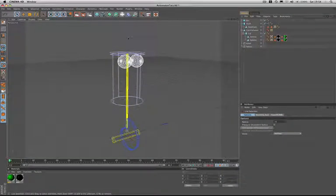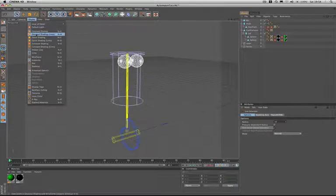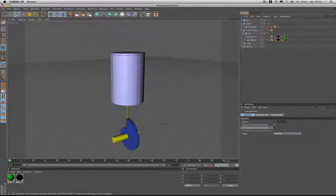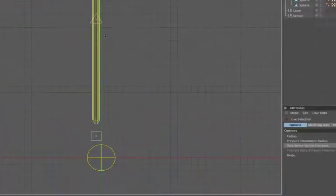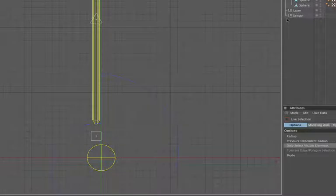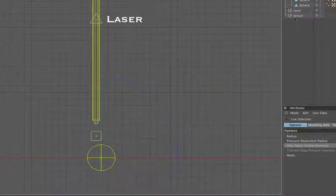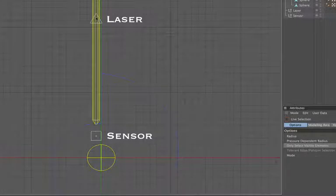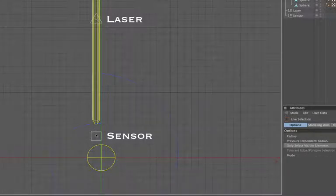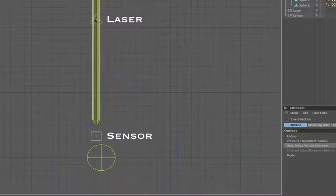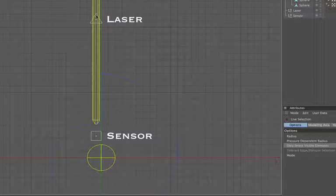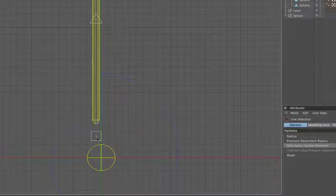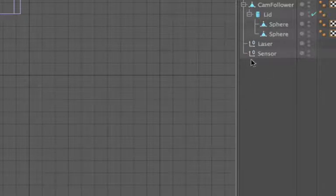We'll change our display back to Gouraud shading lines and we'll just take a quick look at how we've set our targets up for the actual ray collision. As before, I've created a laser and a sensor. The laser is the triangle and the sensor the square, so we're using the same conventions. As you can see from this view, the laser is positioned within the cam follower and the sensor is placed inside the cam. It's important to note here that neither the sensor or laser objects are actually the children of the cam or cam follower objects; they're simply placed inside them.